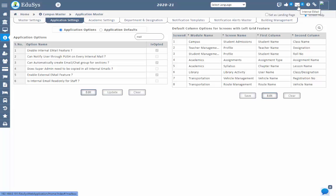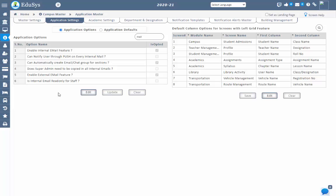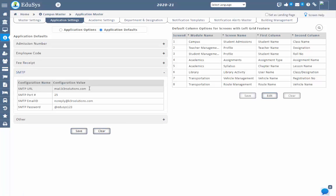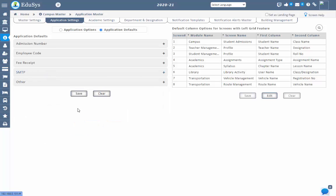Now let's move to the external mail option. To give external mail access, management should checklist 'enable external email feature.' External mail will be received by the user when management registers them by providing the mail ID. To receive external mail, management first needs to configure the SMTP portal information in campus master, application master, application settings, under application defaults, then SMTP. Configure the related information and save. Then the user will receive mail from the institution's configured mail ID.